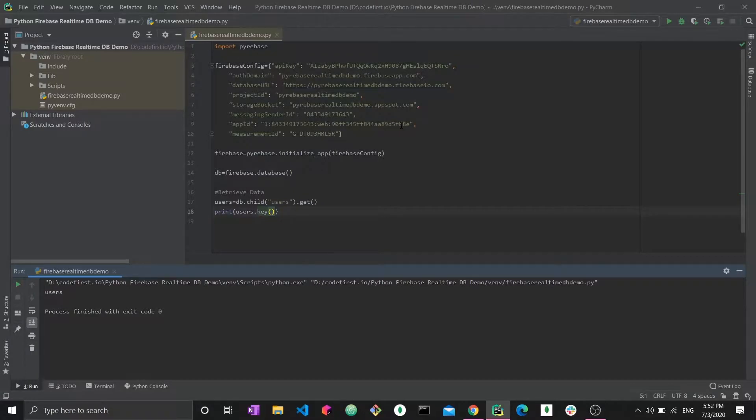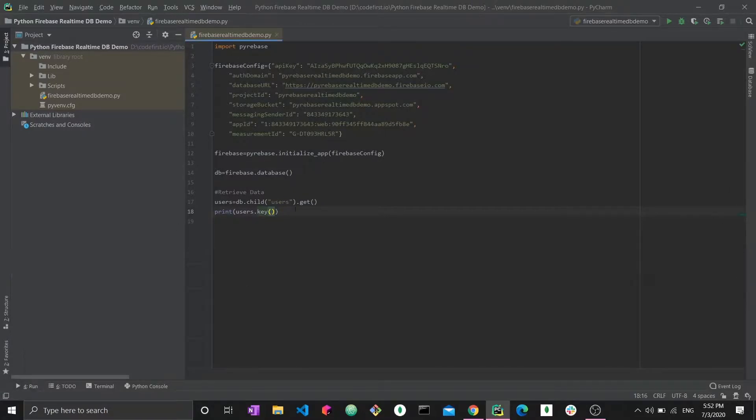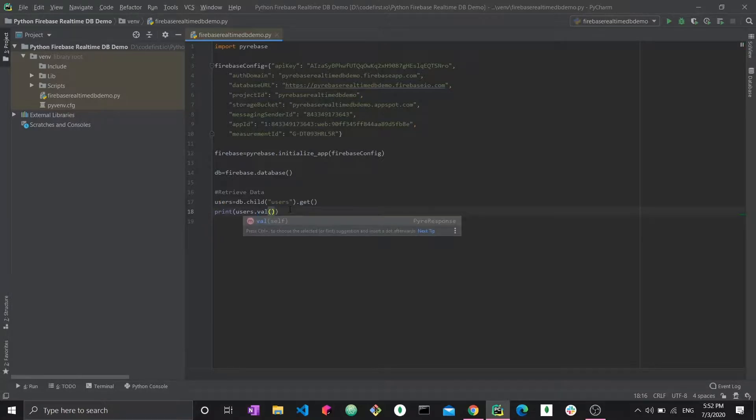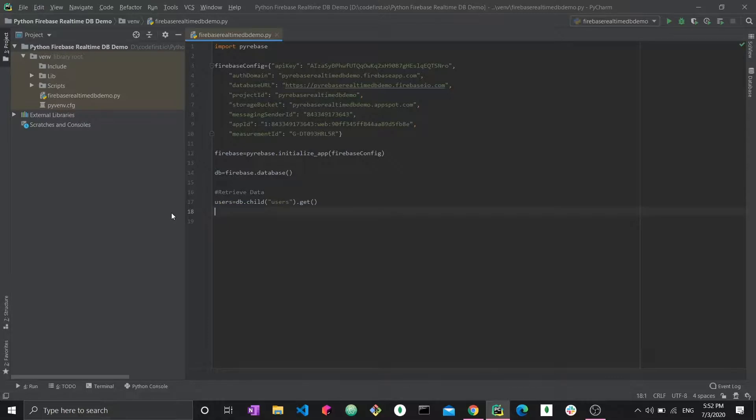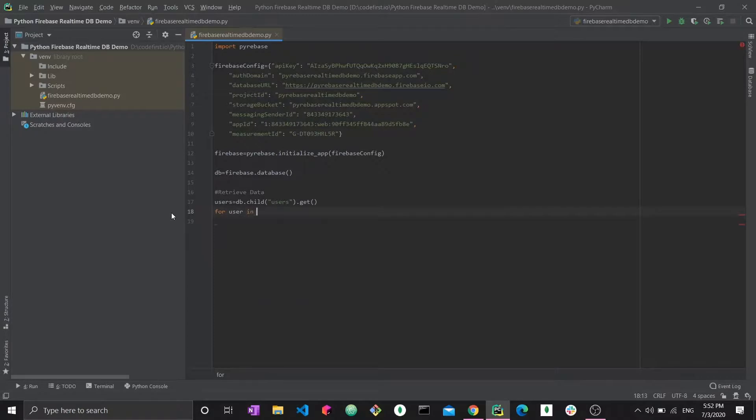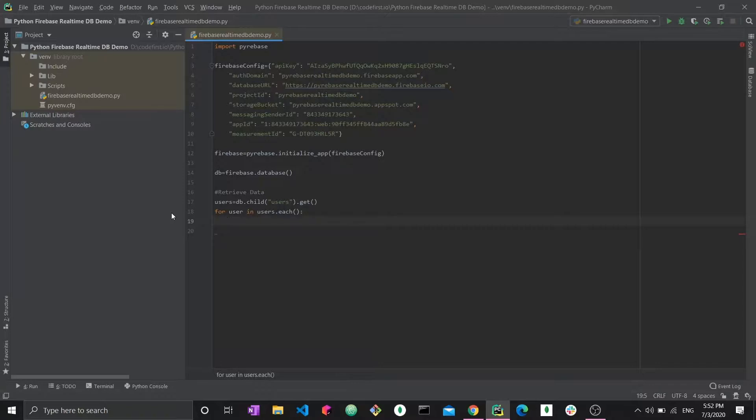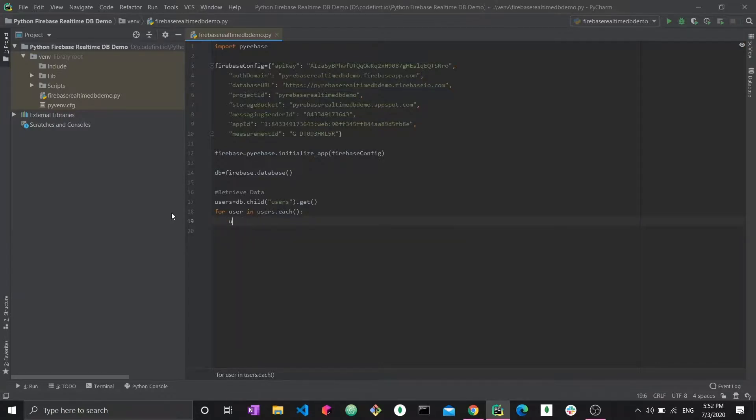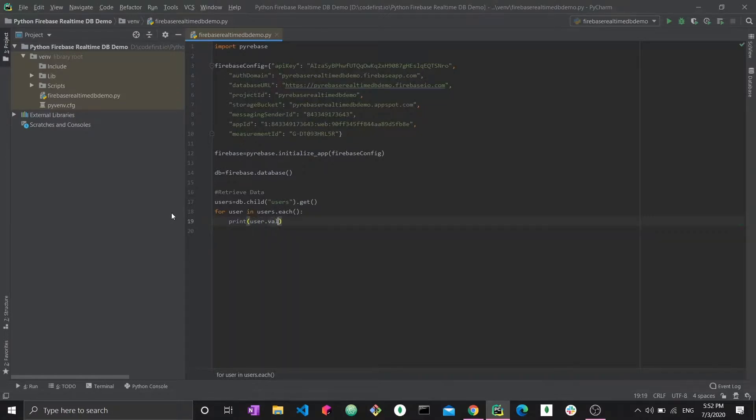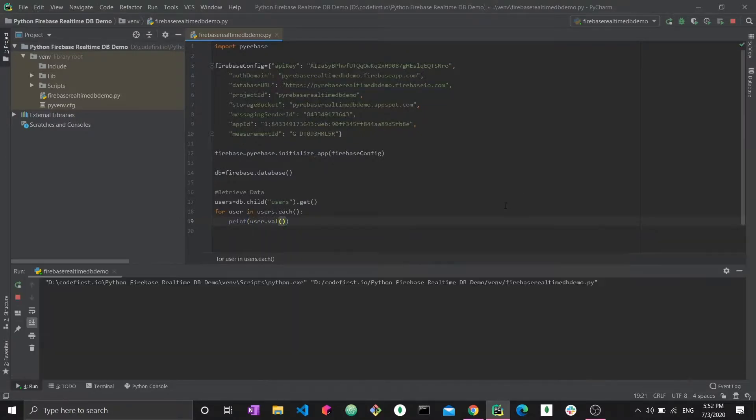Get is simply for generic retrieval and then you have to use val or key to print either the value or the key of what you just received. Now how do you iterate over these? All you have to do is use the dot each function. So for users in users.each, so you can perform the dot each function on a pyre response object and from that you will be able to access each individual child of users. Now you can print user.val and then we run it.